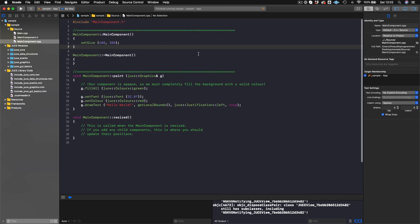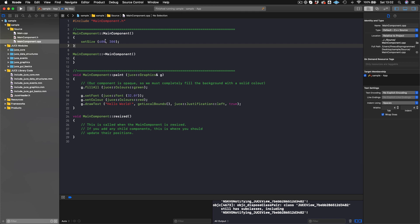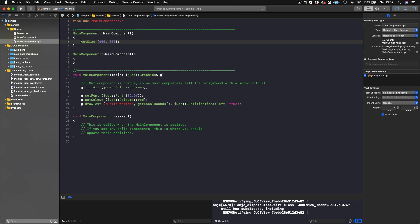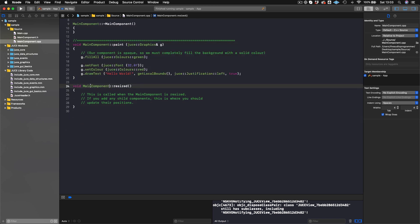When creating a component class, you typically work with three main methods. The constructor initializes things once when you first build your application — it happens one time on construction of the class. That's why setSize is in the constructor; it only needs to happen once. Paint, on the other hand, is called continuously — it continuously paints the background green and continuously draws text on screen.